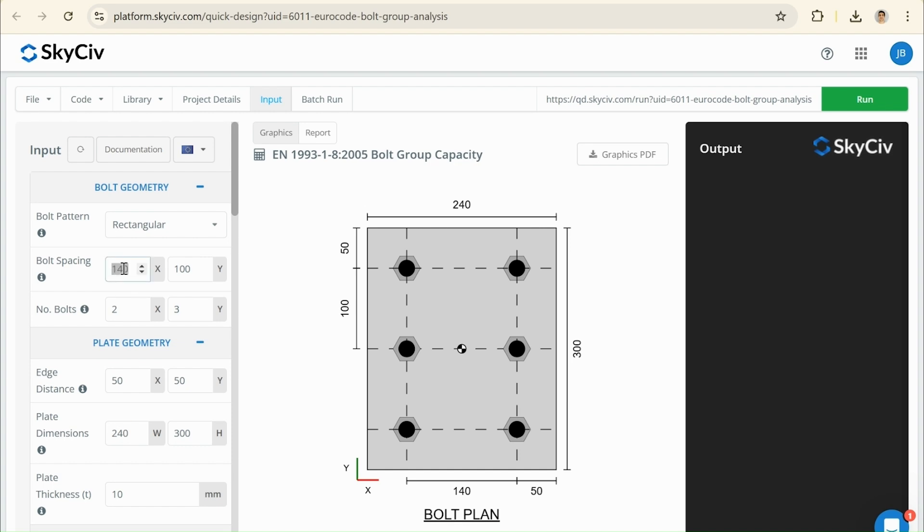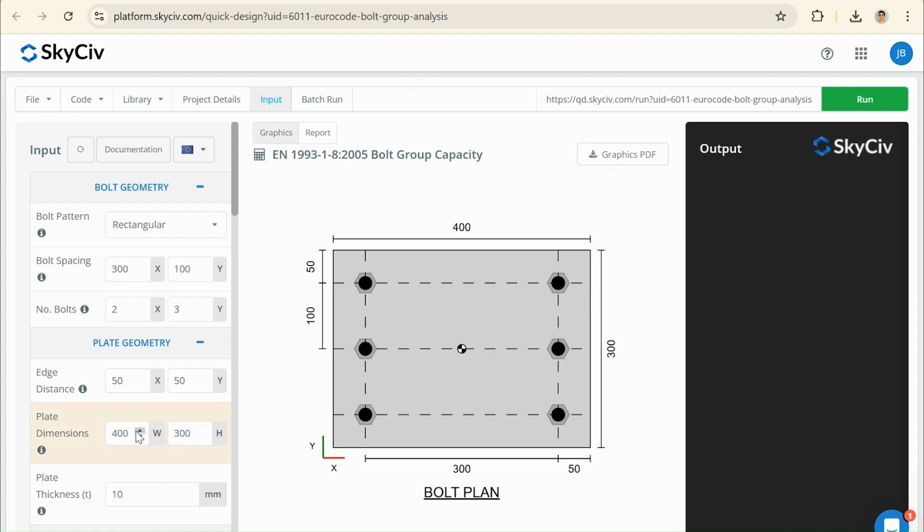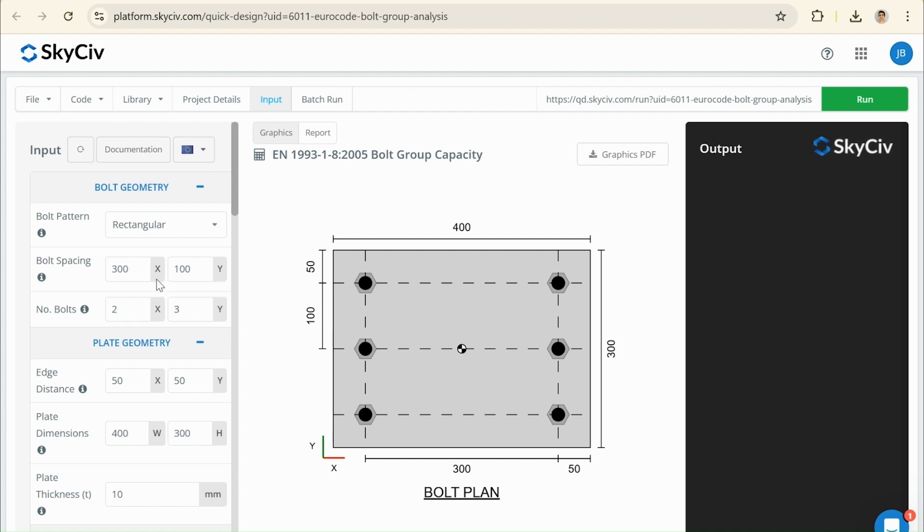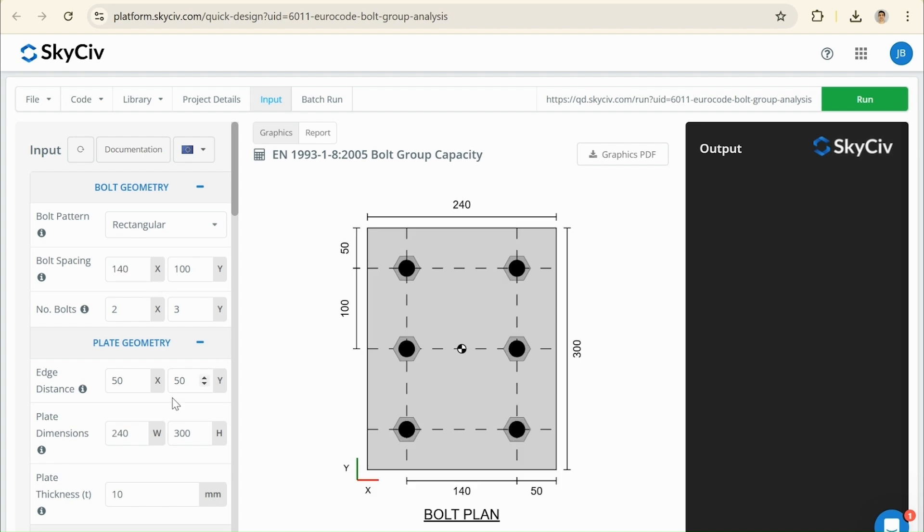then the plate width would no longer make sense. So, what this plate width would update to is 300, plus the edge distance in X times 2. So, I expect this to update to 400. And that's exactly what we see. So, that's the minimum dimension it can be for those two other parameters. So, it's a nice quick update to make sure that what we're putting in is valid. It makes sense then. It's not going to give us issues when we try to run and look at the results later.